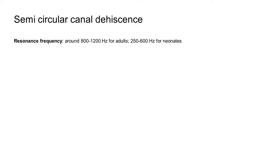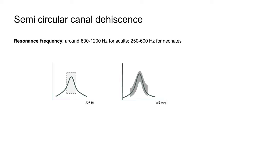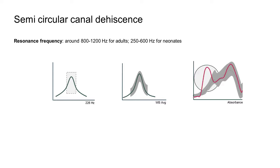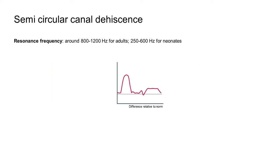In cases of semicircular canal dehiscence, the 226 Hz tympanogram, wideband average tympanogram, ear canal volume and resonance frequency will all appear to be normal. In these cases, we must look to the absorbance graph where we could expect to see a positive notch around 1 kHz, which would be smaller and more rounded than the similar peak found in other pathologies. To quantify the presence of an abnormal notch, an additional graph can be viewed under the absorbance tab, which provides you with the absorbance deviation from the norm.